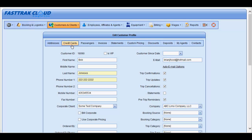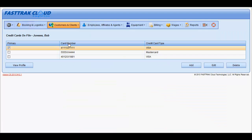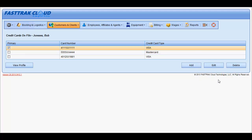In the Customer Profile, you are also able to store as many credit cards as the customer provides. The one marked Primary will be the one that shows up on all reservations. Each of these are also selectable from within the reservation. You may add new ones, edit existing ones, or delete.